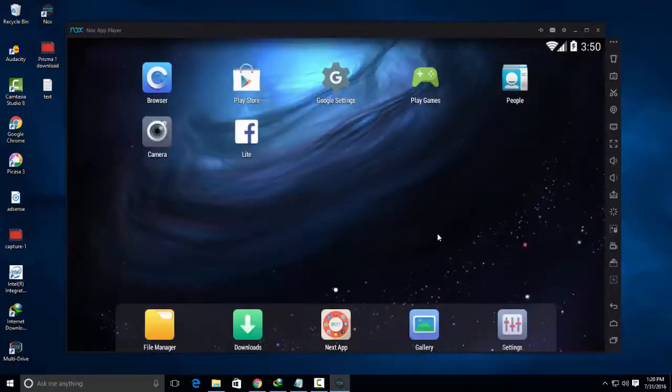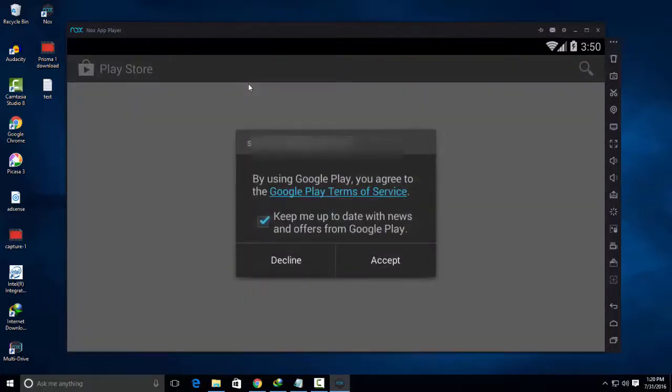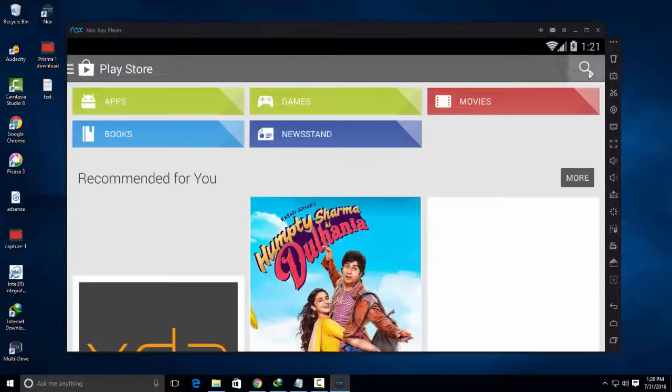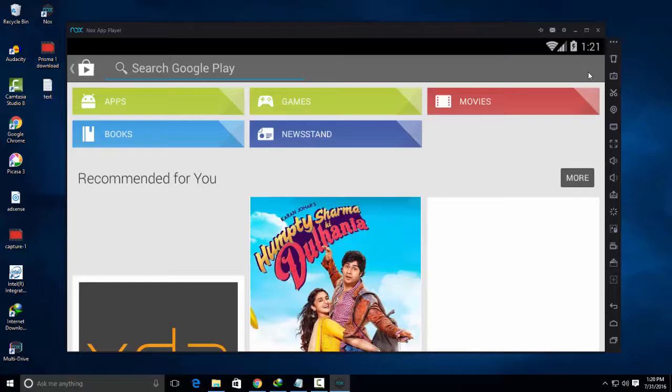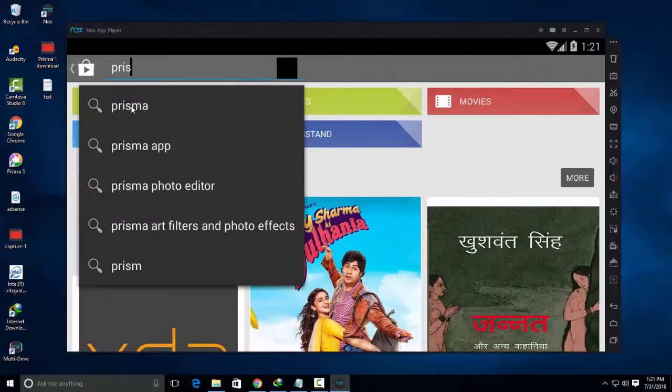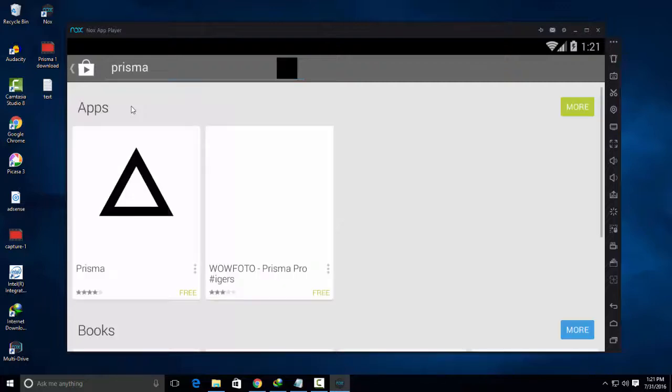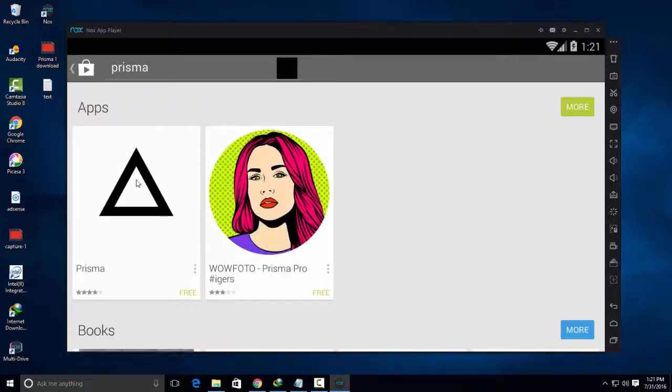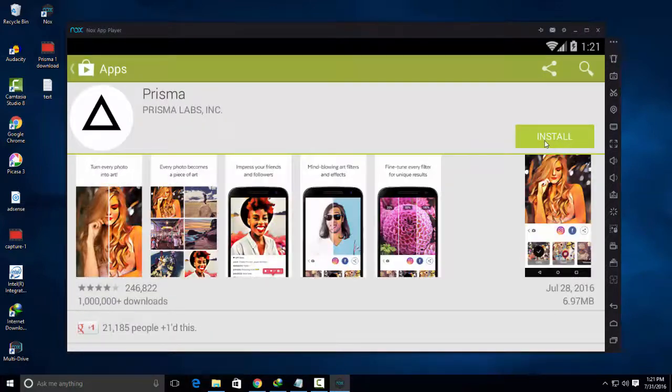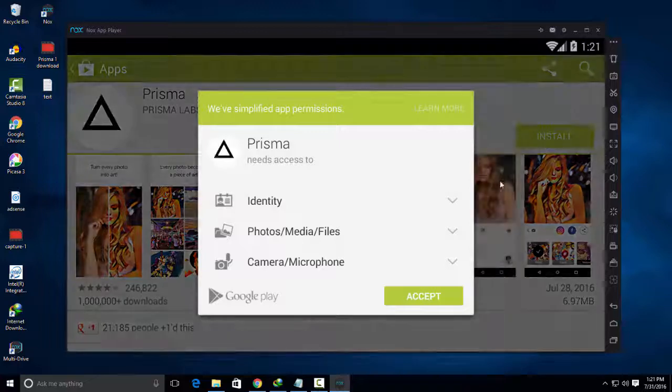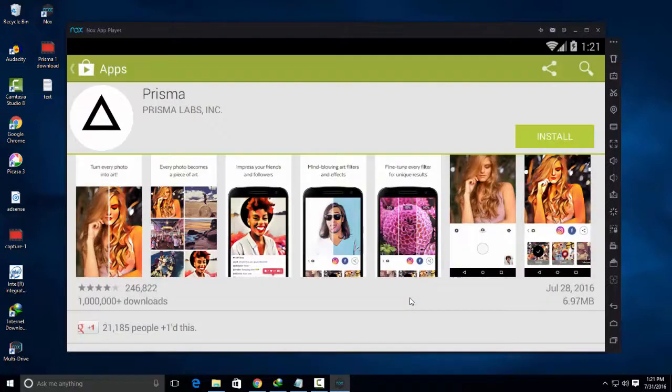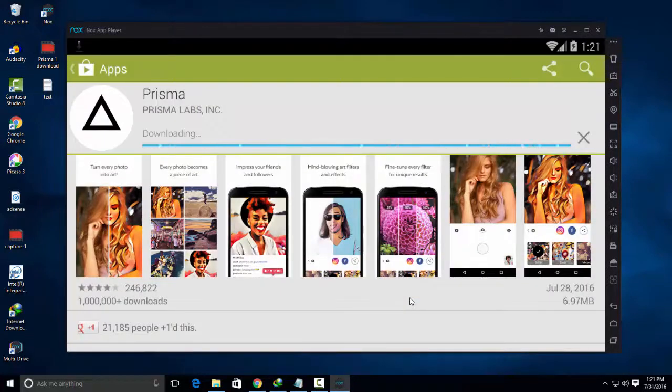I have logged in now, so search and install Prisma application. It will take just a few seconds to install because it is a small application.